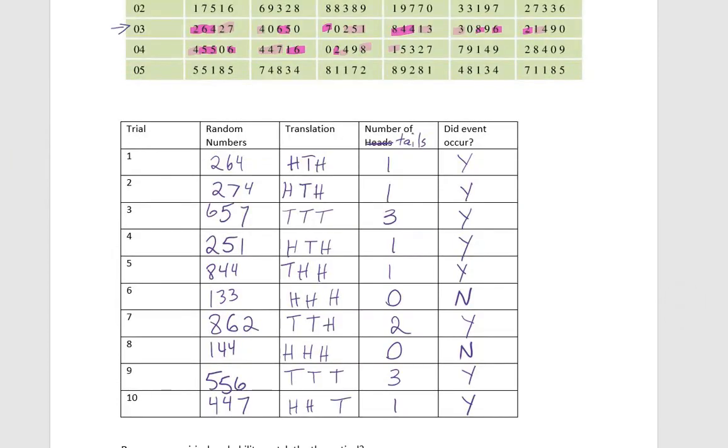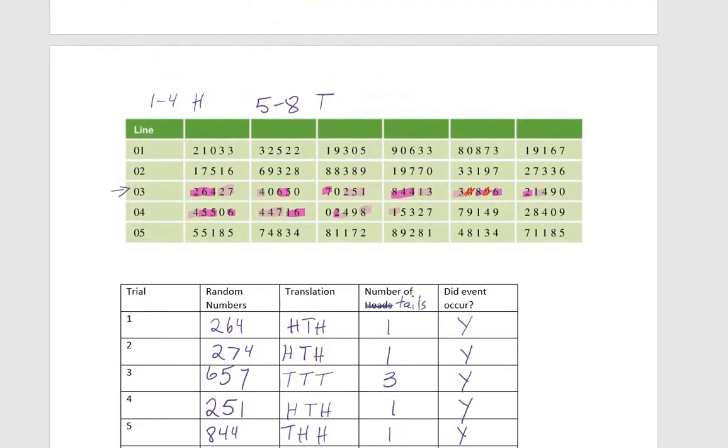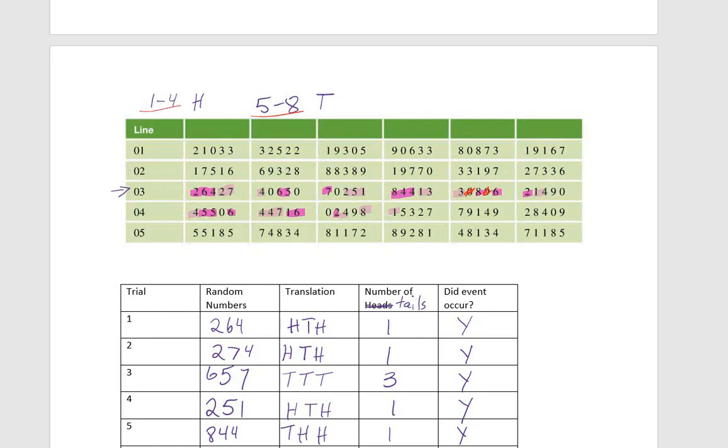All right, so I filled out the table. Notice that when I was going through the random number generator above, anytime I ran into a zero or a nine, I just skipped it since our variables were only defined as one through four or five through eight. This would come in handy if, instead of looking at just heads or tails, let's say that we were looking at our friends and we only had five friends. We would label them one, two, three, four, five. Then we would skip any numbers that weren't one, two, three, four, five.